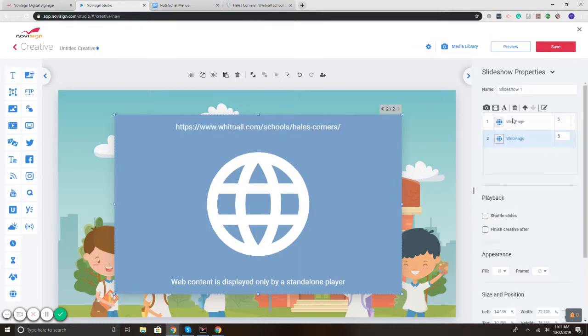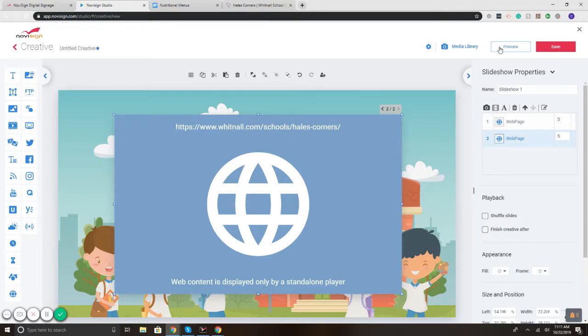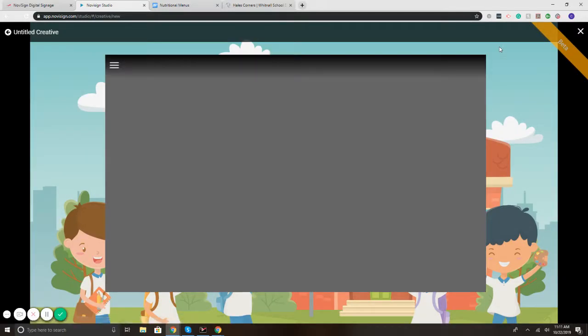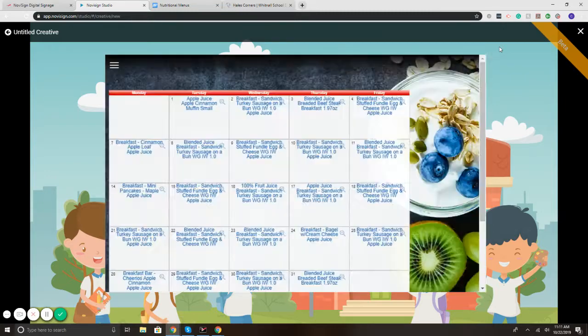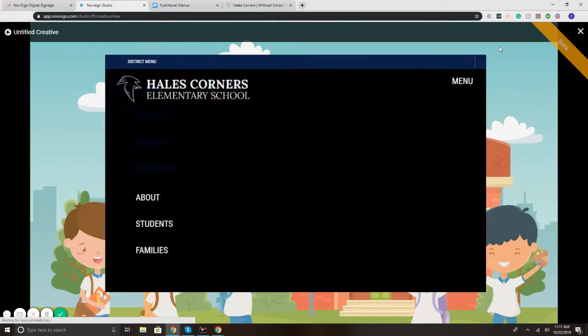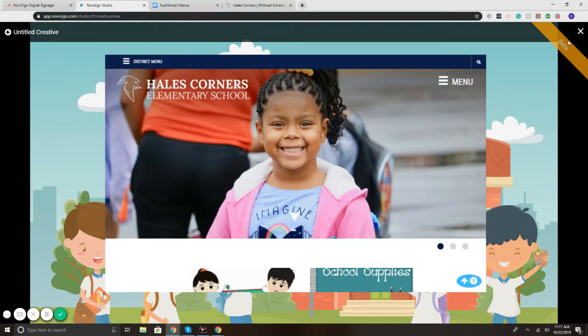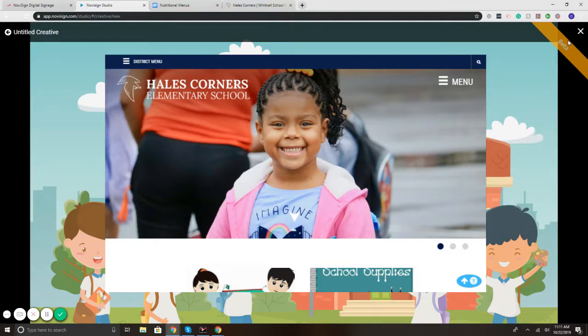So now we've got our two web pages and they're set to rotate through every five seconds. So if I preview it here, we'll have our menu on the screen and then it will rotate to the other menu.